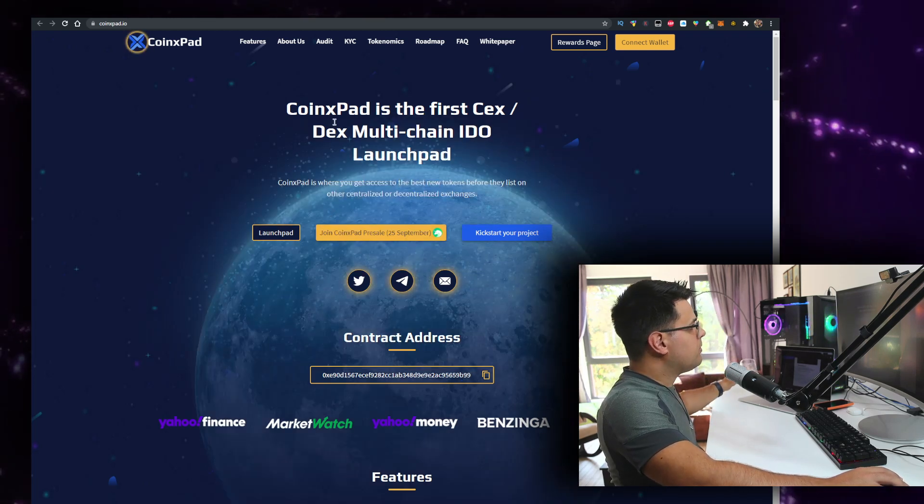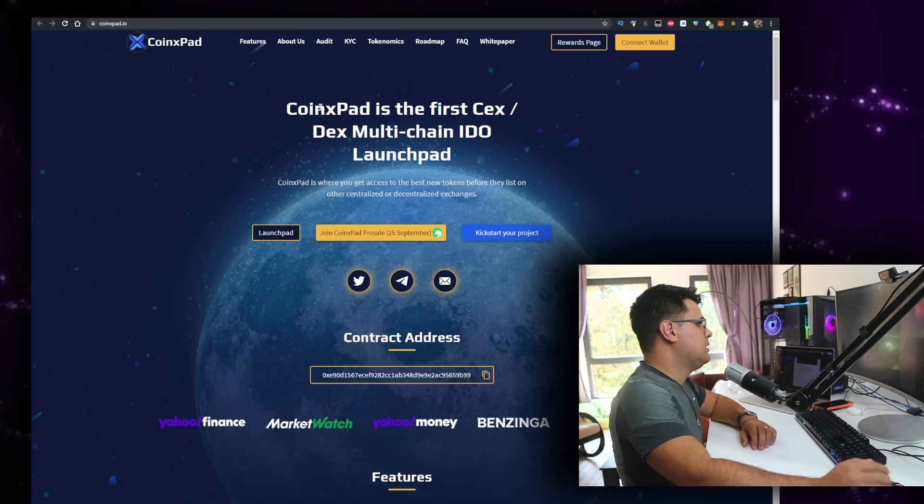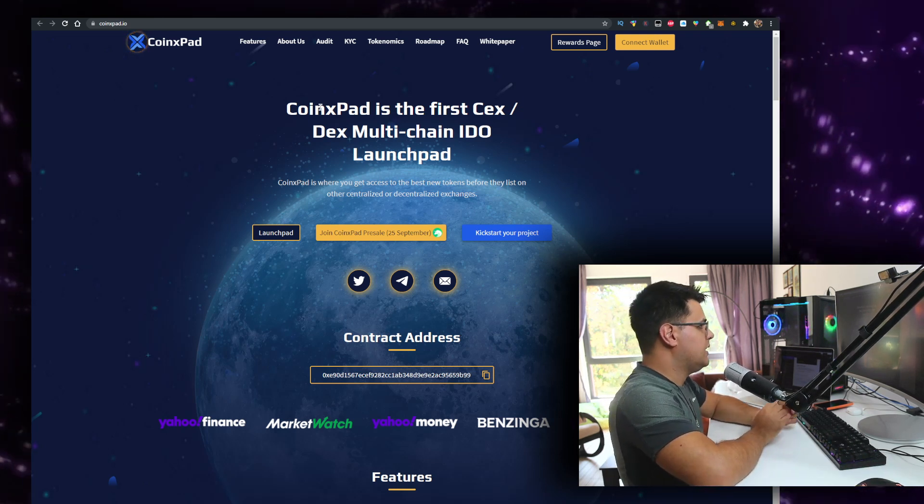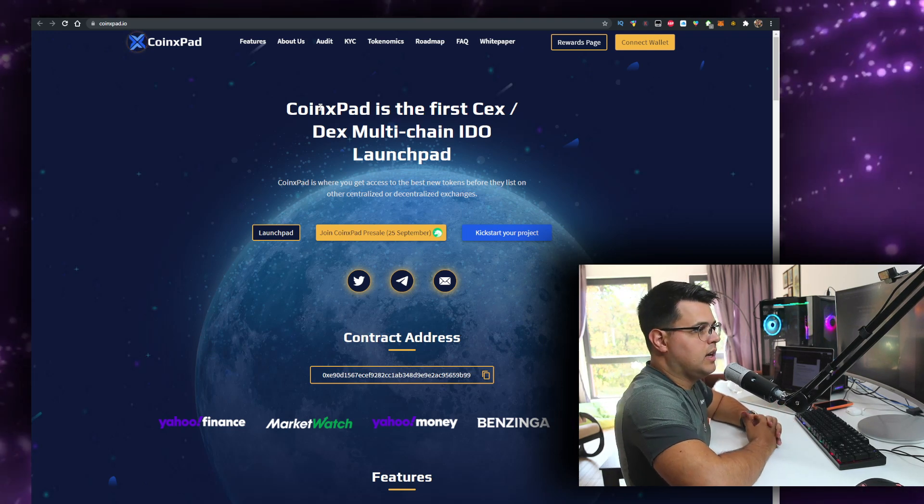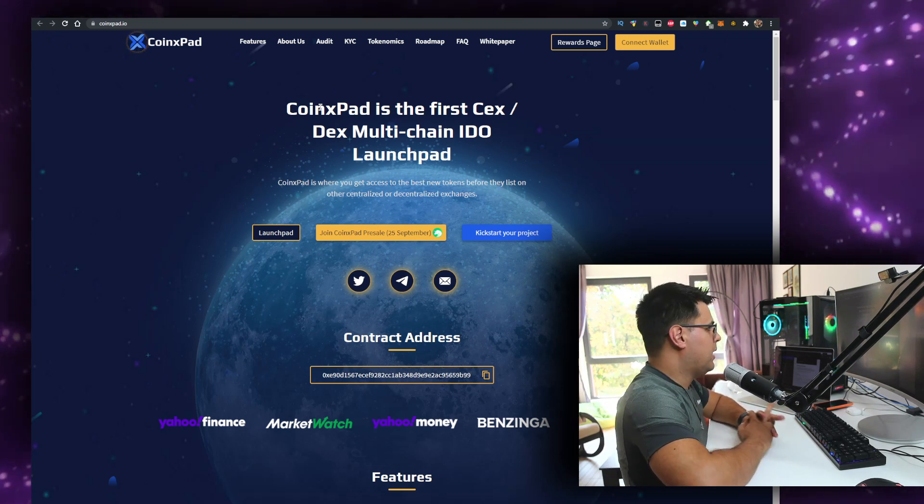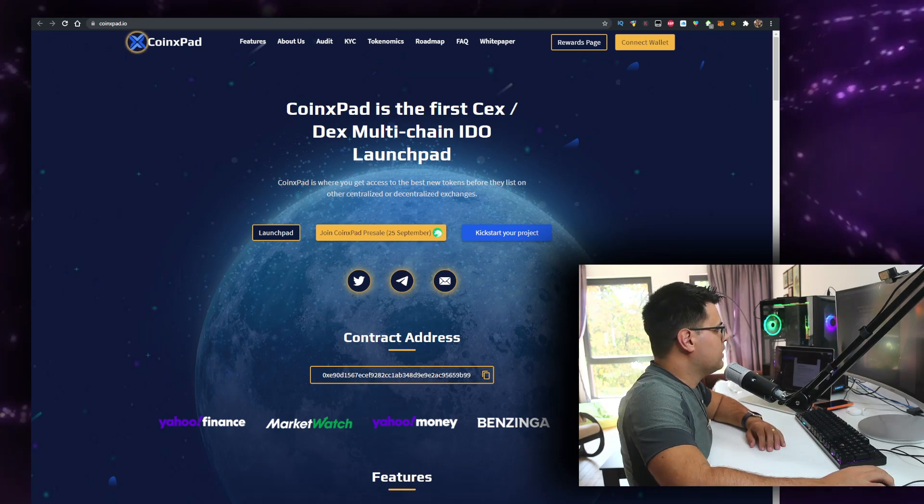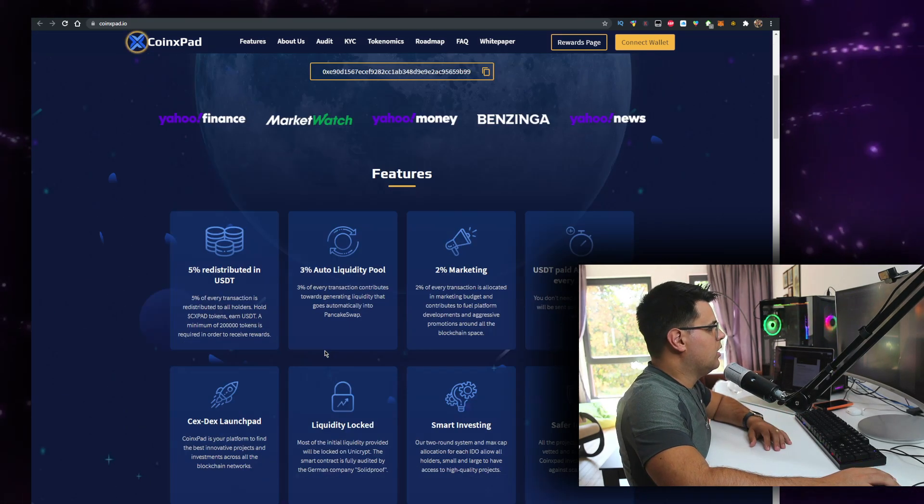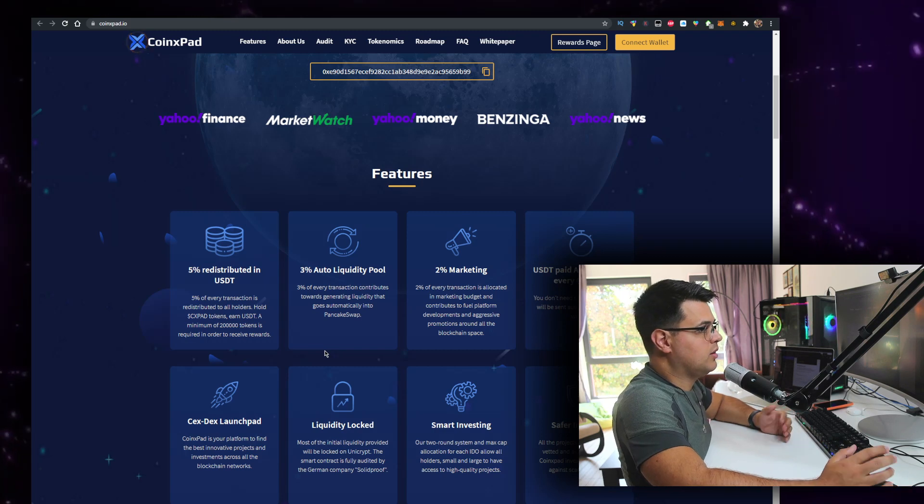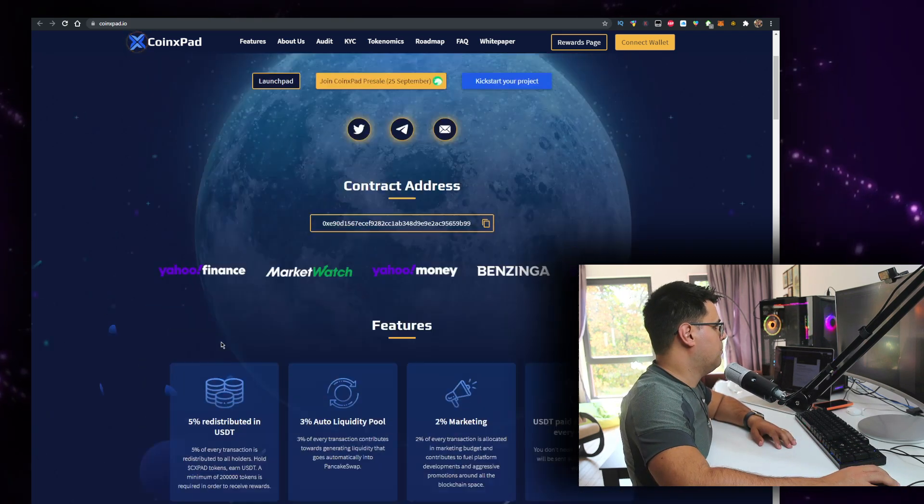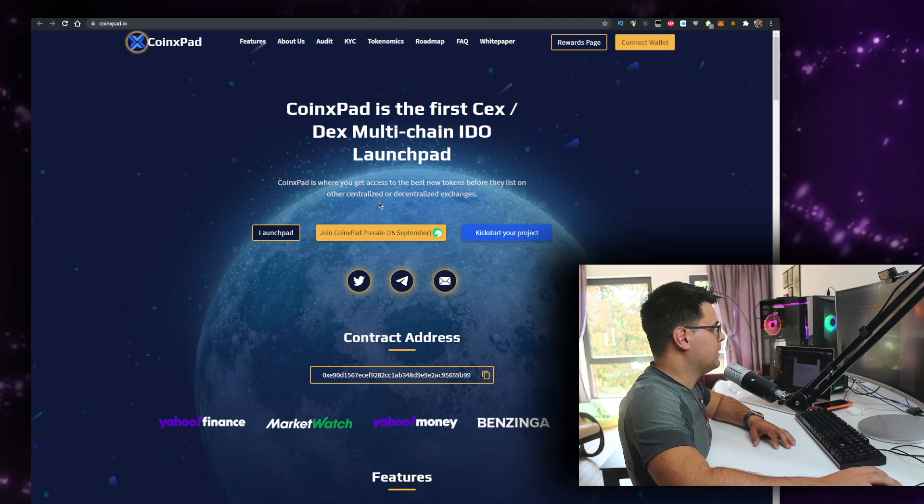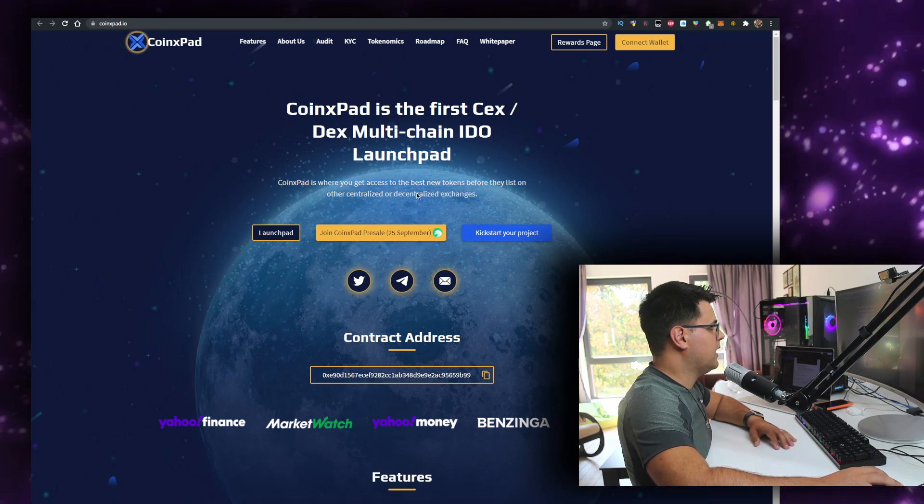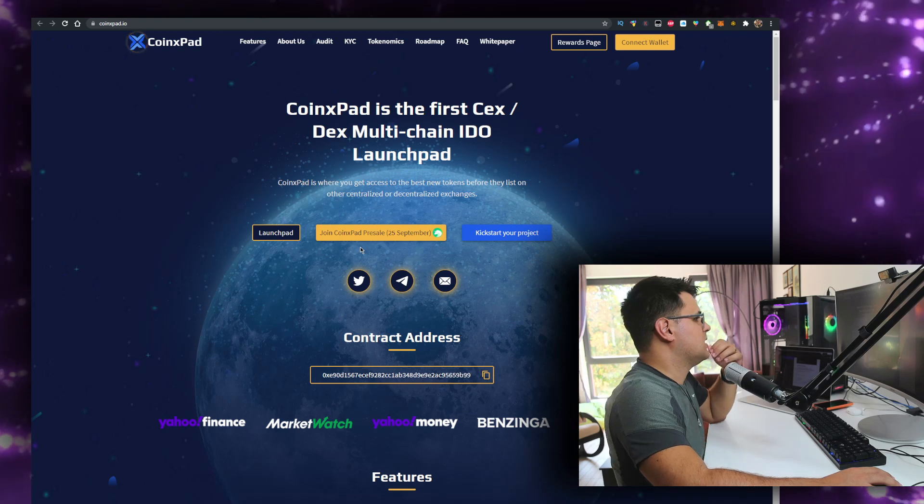It says on their website they are the first CEX/DEX multi-chain IDO launchpad. I've had tremendously bad experience with launchpads - it's just probably my decision because I try to support a lot of new ones.